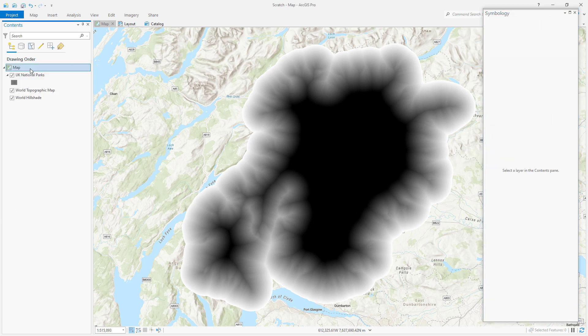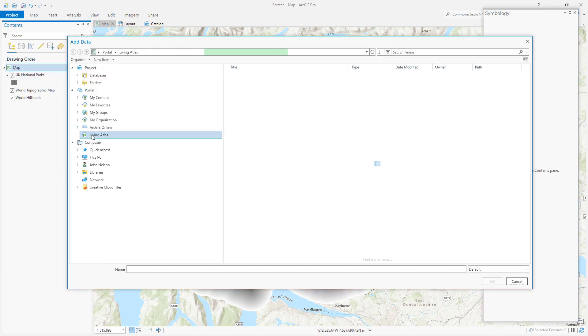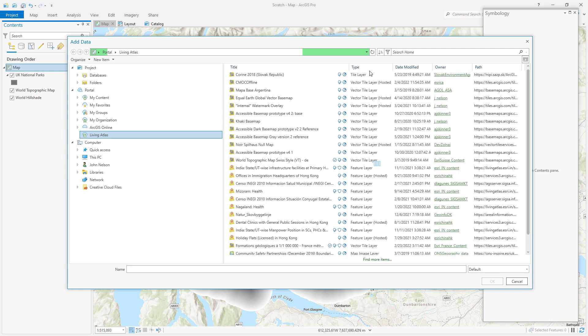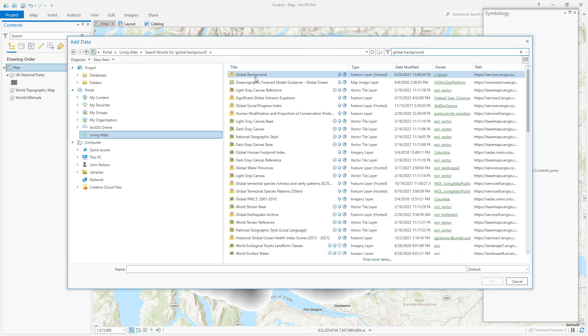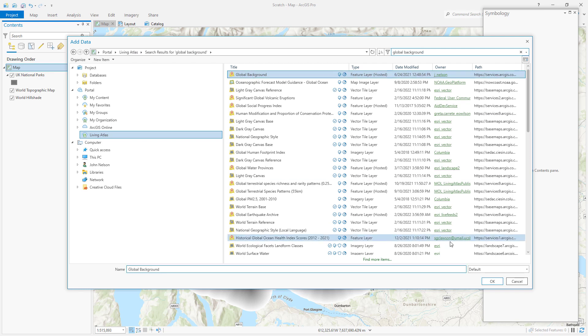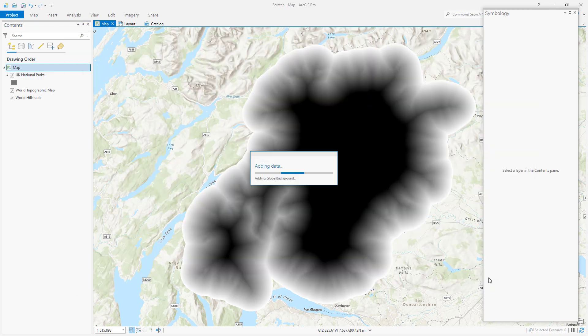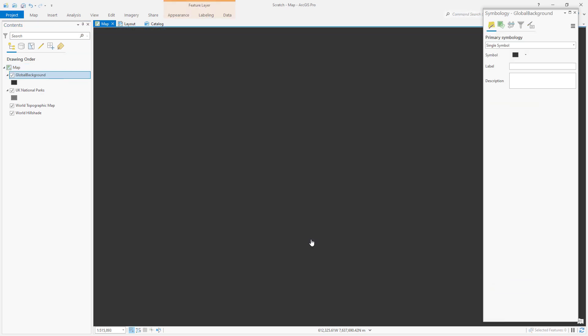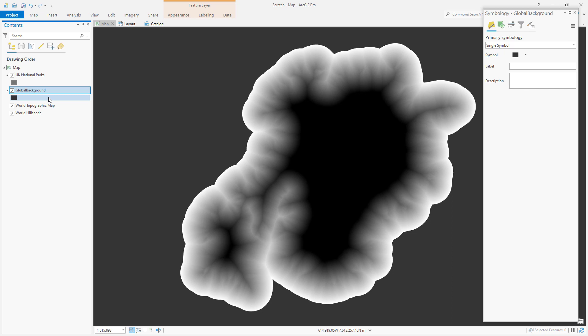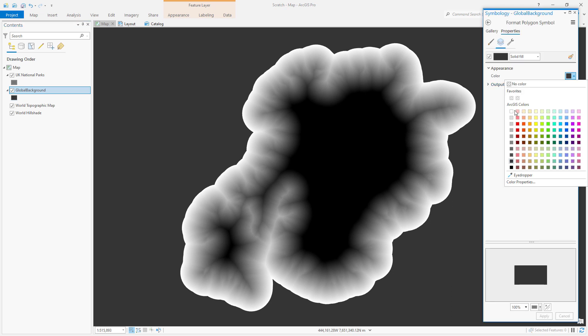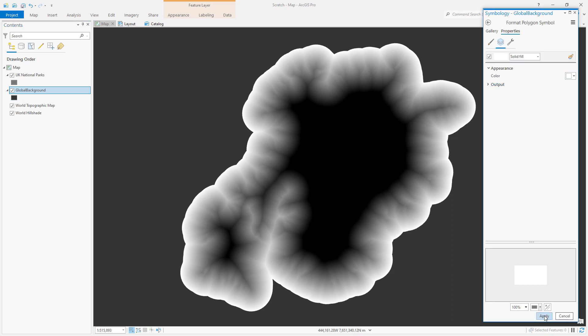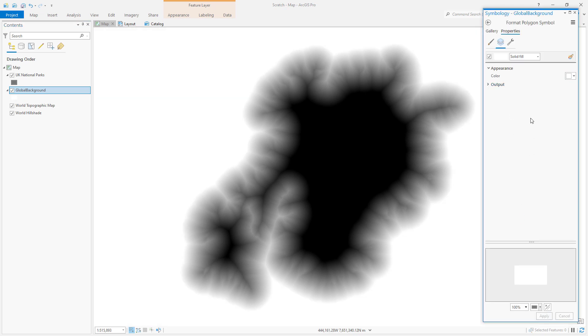Next I'm going to add data and look within living atlas for a layer called global background. My favorite layer. Here it is. I'll drag it underneath my area of interest polygon layer and I'll make it totally white and I hit apply.